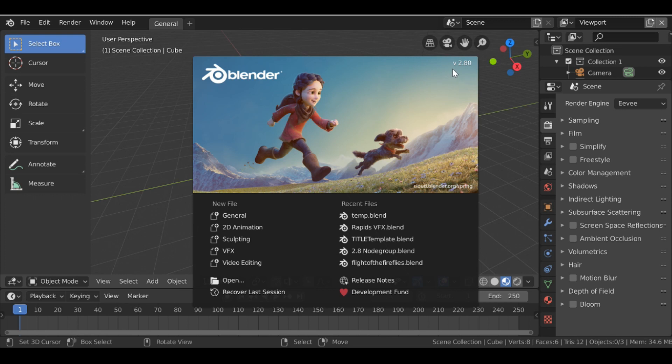So I'm using Blender version 2.8. If you want to use this as well I'll make sure to throw a link in the description. So let's go ahead and change this to the VFX workstation.